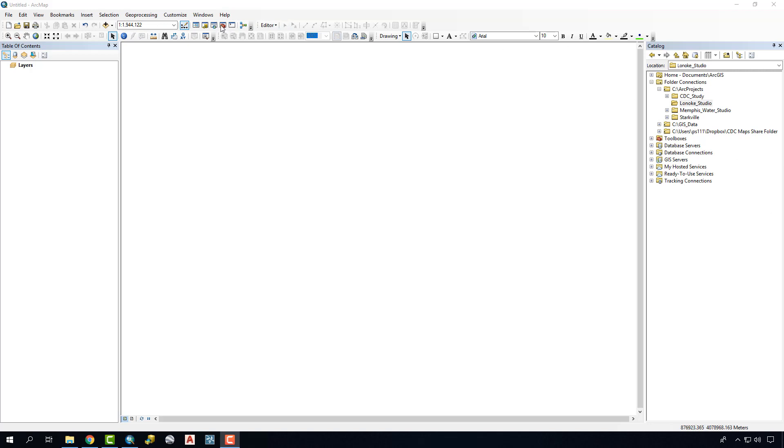So what we'll want to do is open up our ArcCatalog. I have it open up here and you'll do that by just clicking on this icon. It might be a floating window but you can dock it over here to the side.